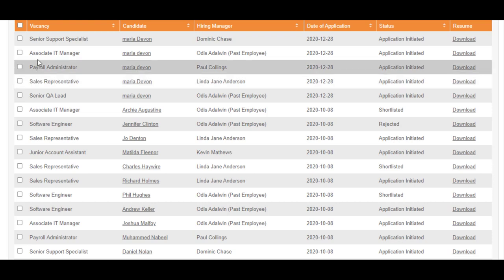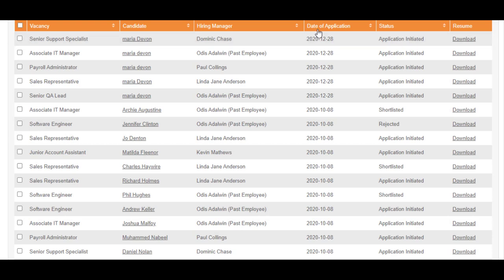Candidate list displays Vacancy name, Candidate name, name of the hiring manager for that particular vacancy, date of application, status in which the candidate is in, and resume download option.